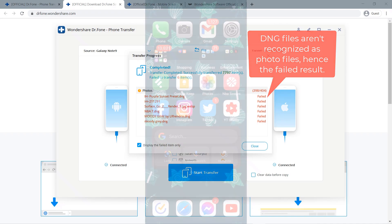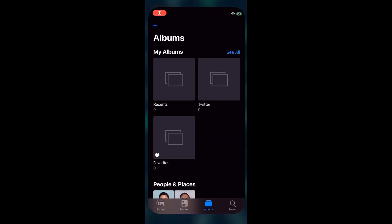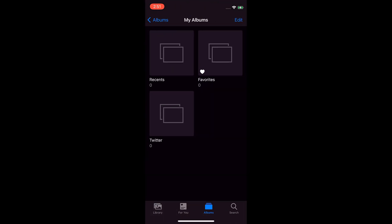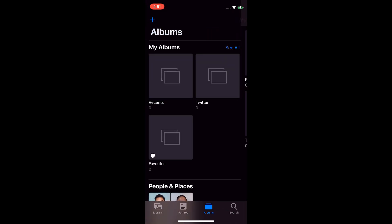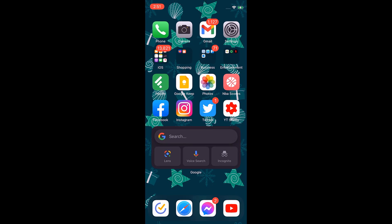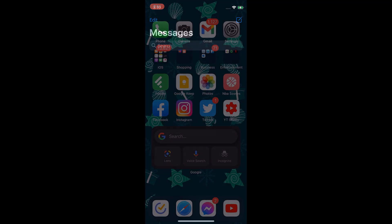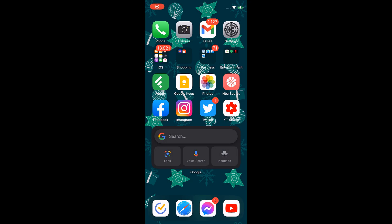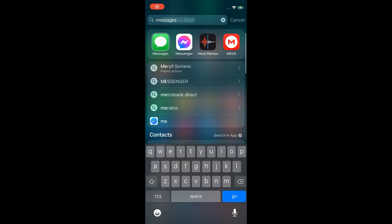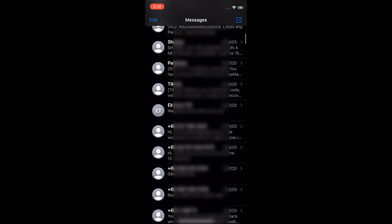Right now, my iPhone doesn't have any messages nor photos. After the transfer, as you can see, I now have all my photos, text messages, and videos.